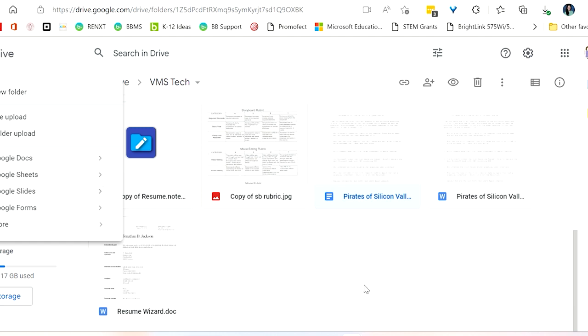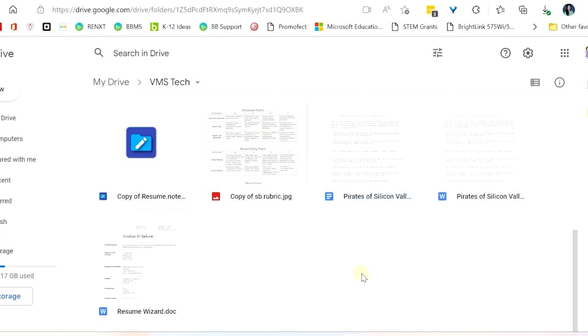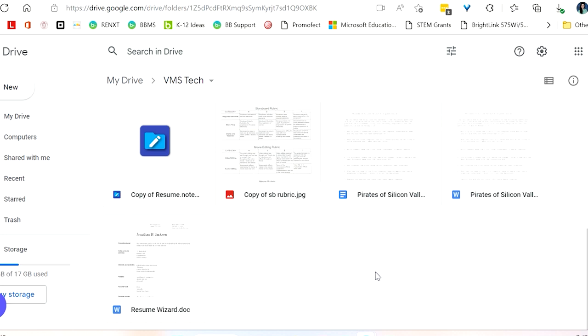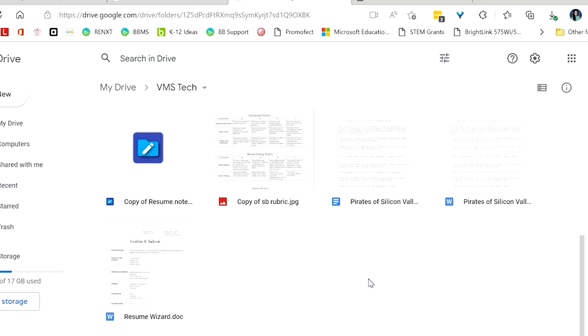But let's say that you have a bunch of Word files and you want to take them and put them into Google Docs as Google Files. We have a couple different options here. Option number one is to set your uploads to automatically turn everything into a Google file. So let's look at this.